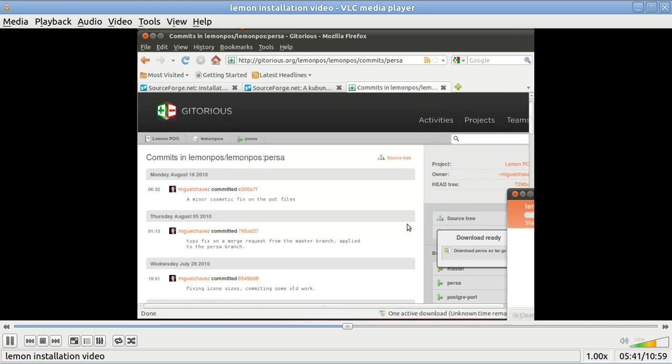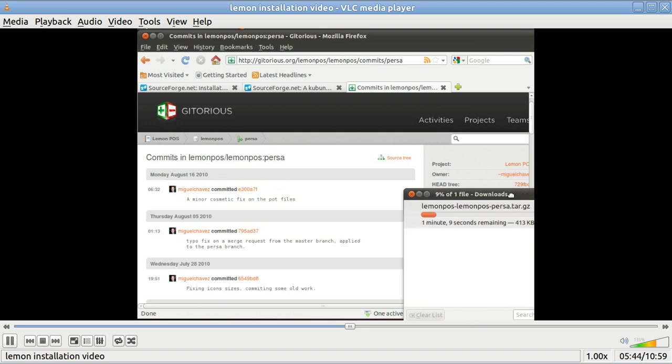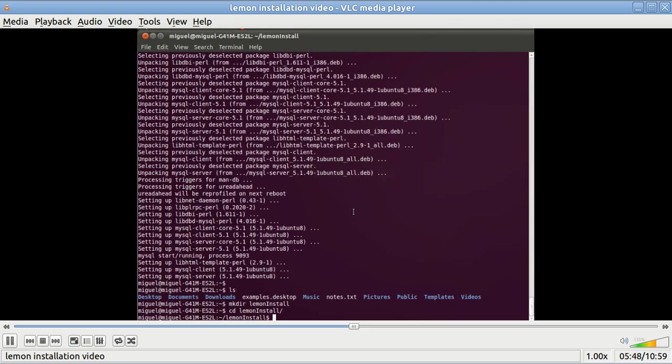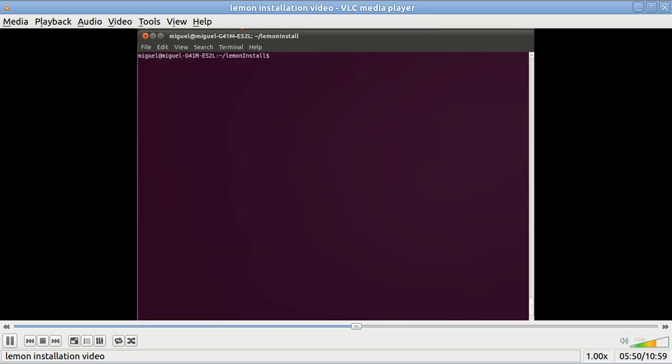If it could be configured to take credit cards in the United States, this program would really sing.